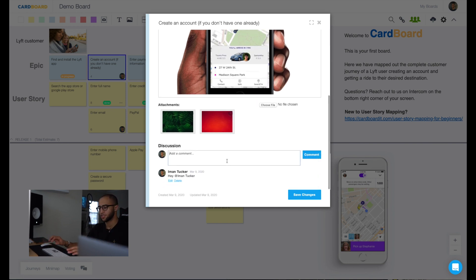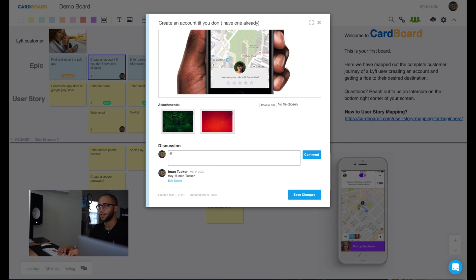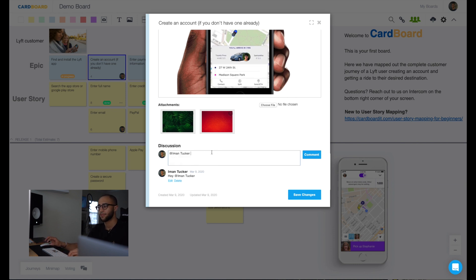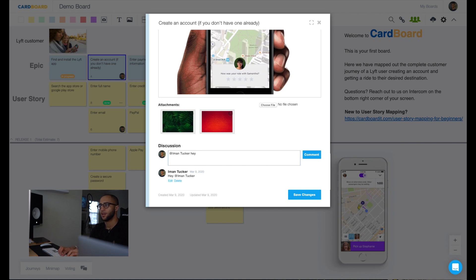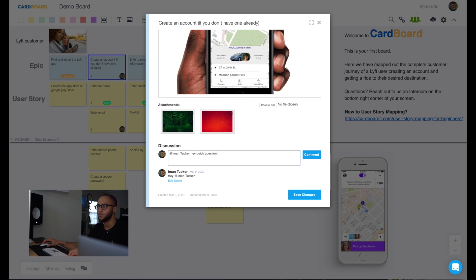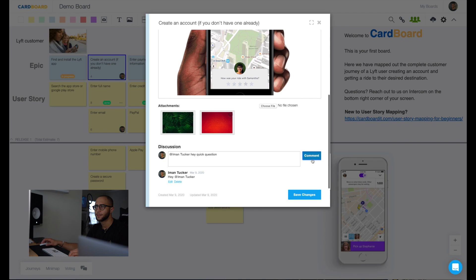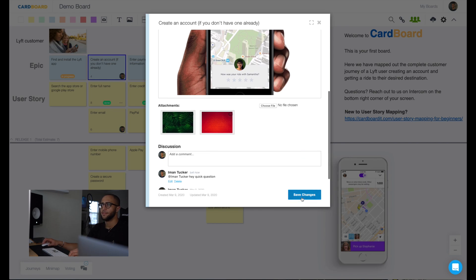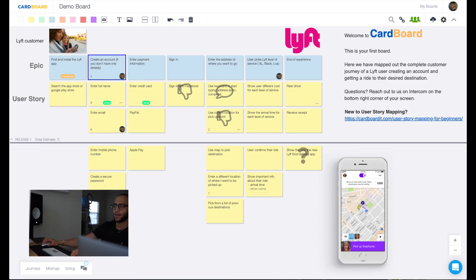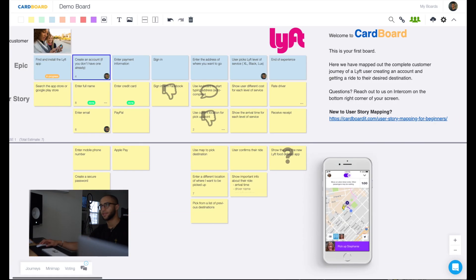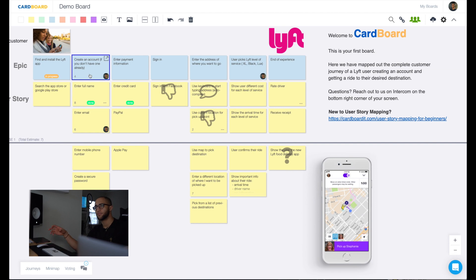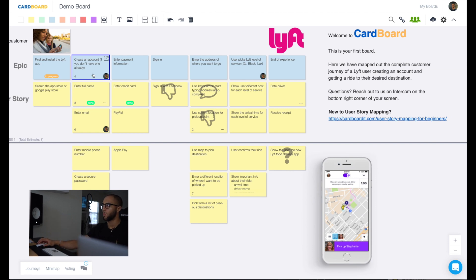And I can also have discussions too. So I can say, hey, tag myself or tag my team members if there were any on this board, hey, quick question. Then I'll get notified down here in the bottom. And I'll also get an email that says that I've been notified or that I've been tagged into a card and I need to check this out.